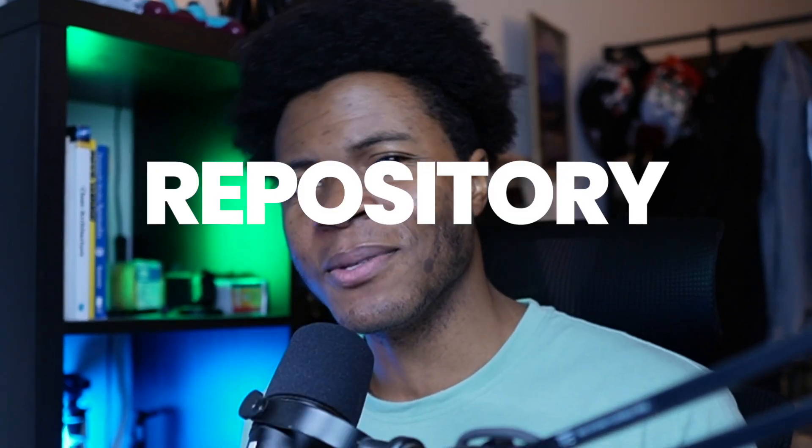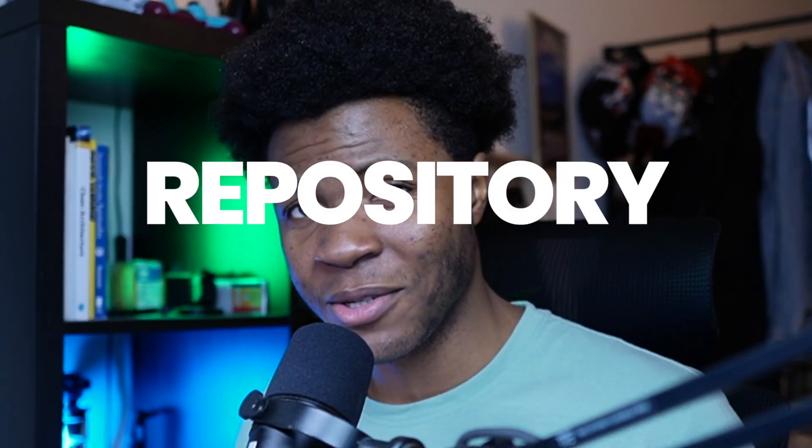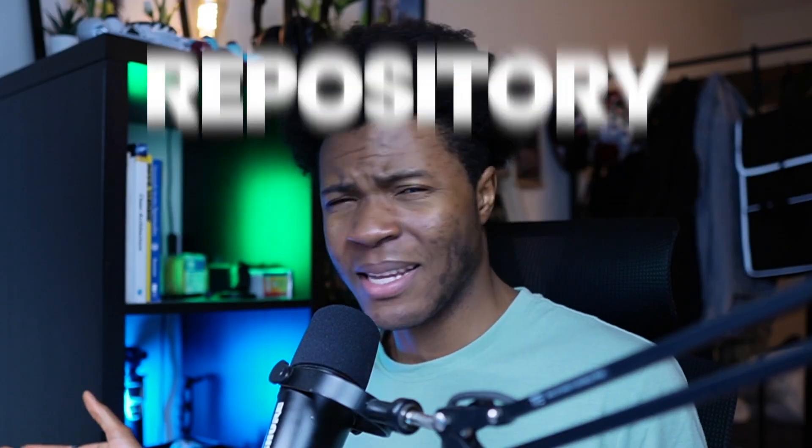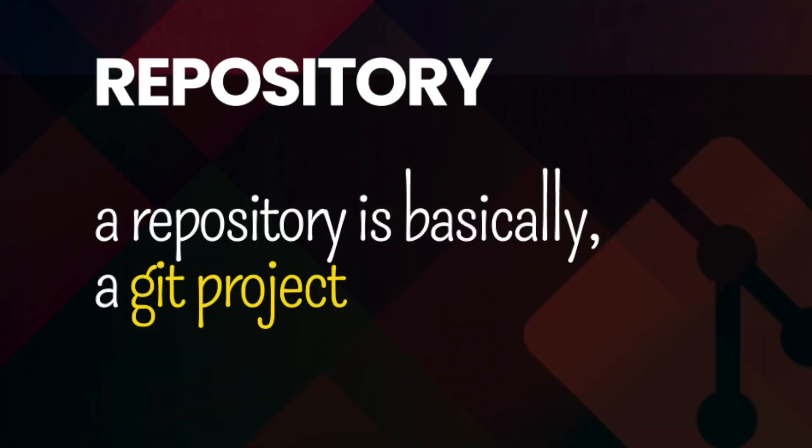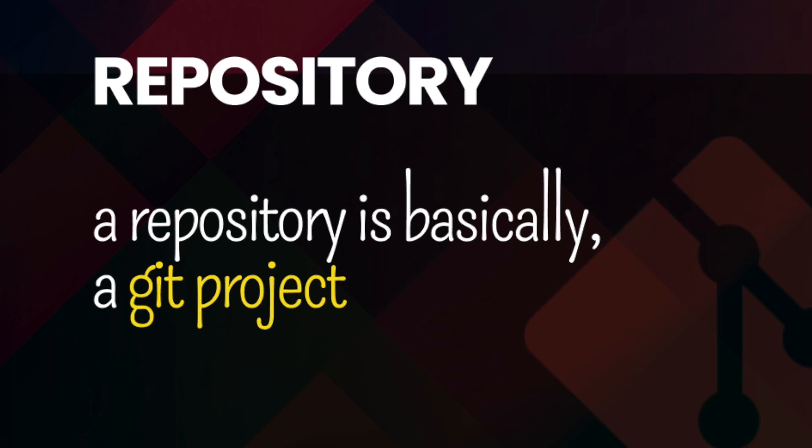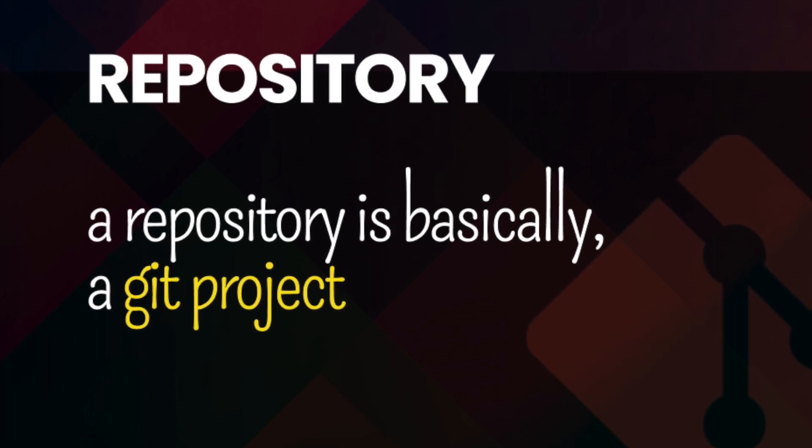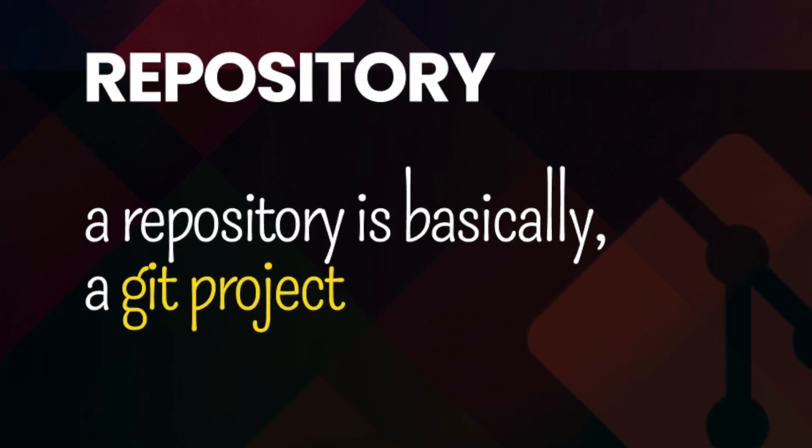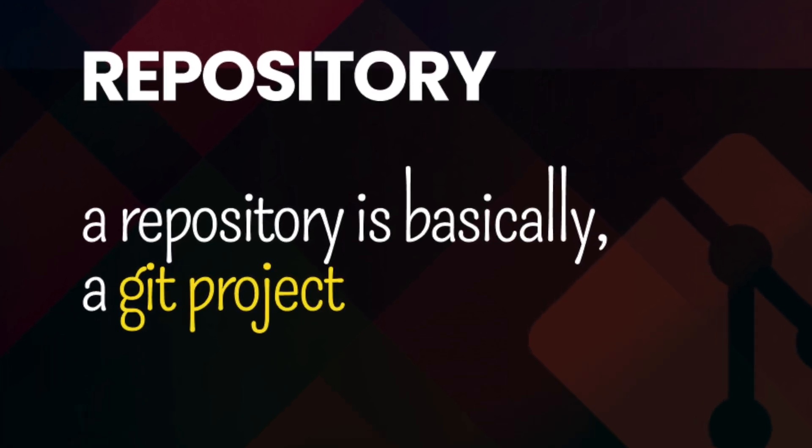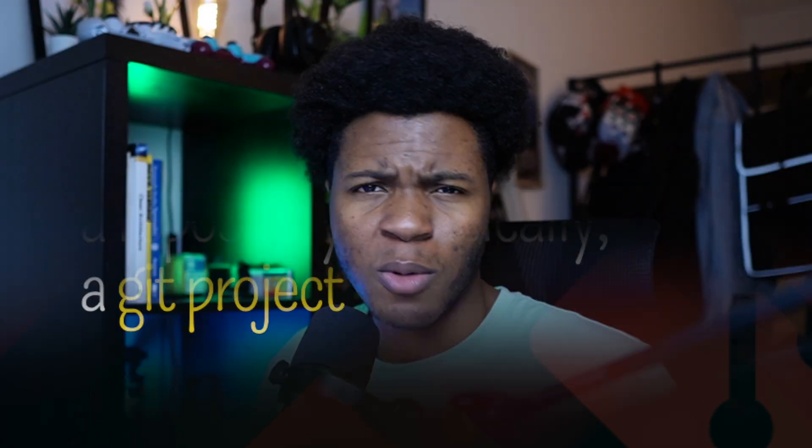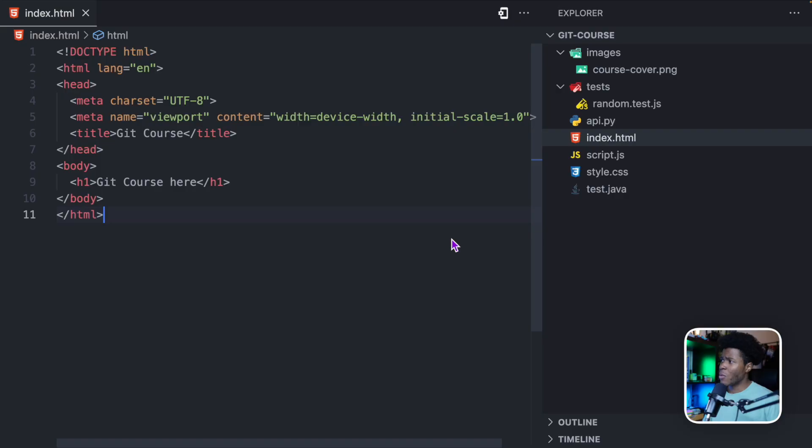One very fundamental concept to understand in Git is the concept of a repository. You've probably heard about this before, but what exactly is a repository? And that's what I'm going to be explaining in this lesson. A simple definition of a repository is a Git project. So how do you transform a normal project to a repository?